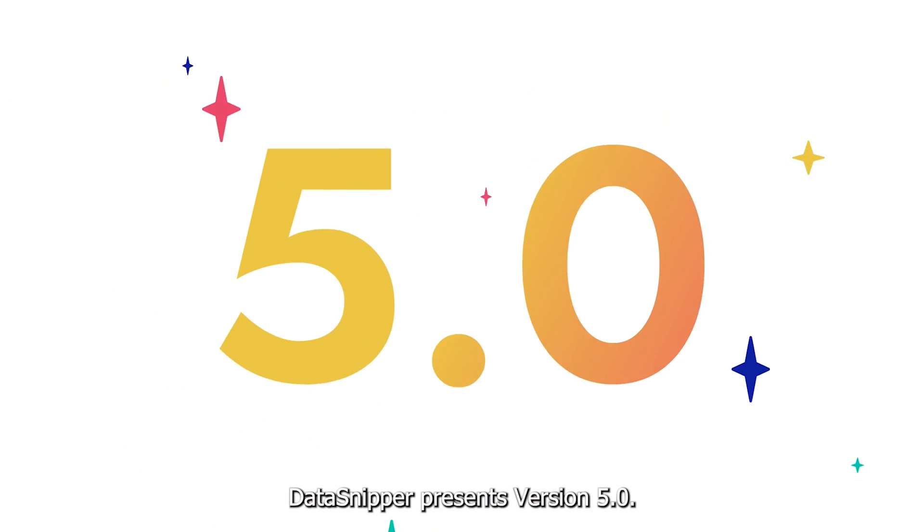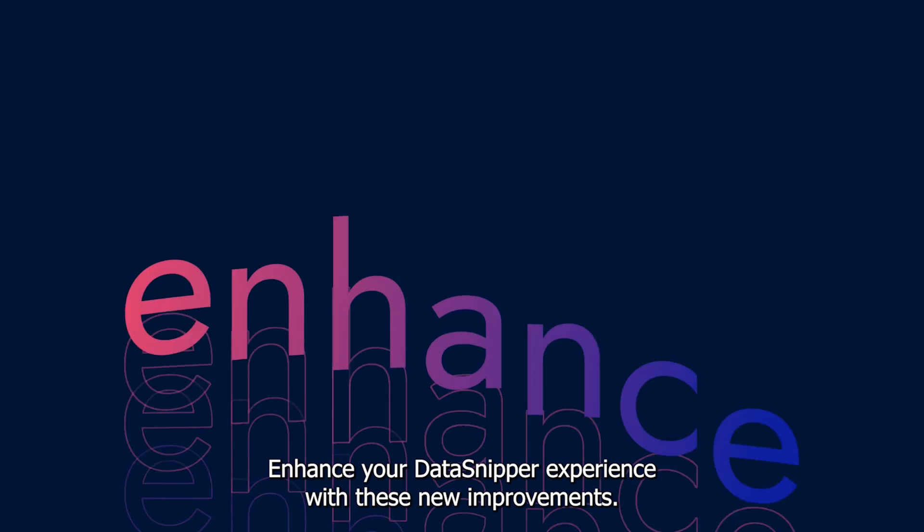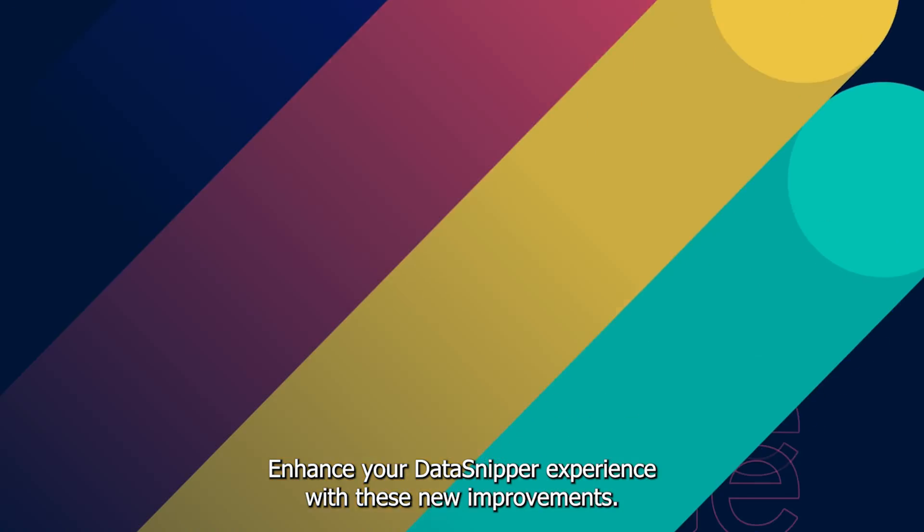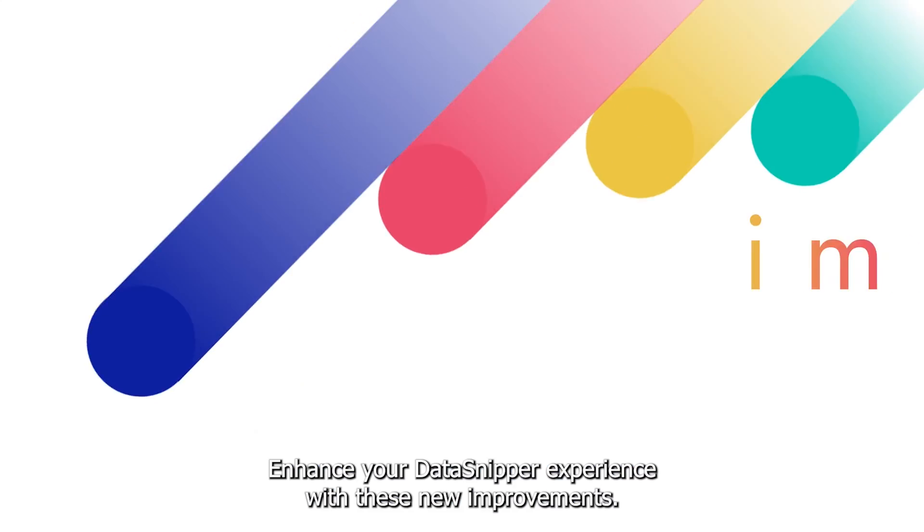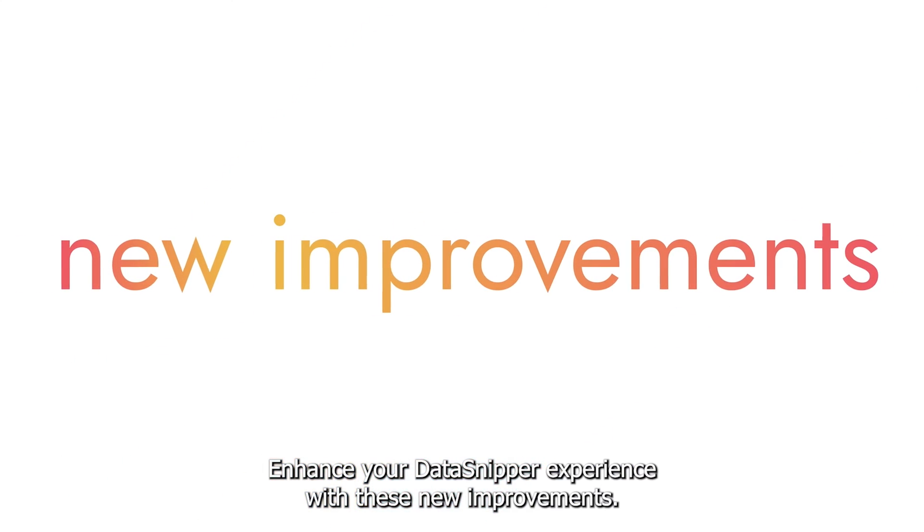Data Snipper presents version 5.0. Enhance your Data Snipper experience with these new improvements.